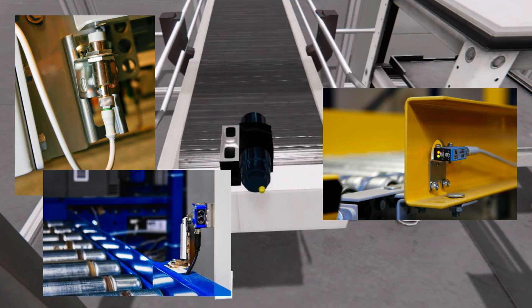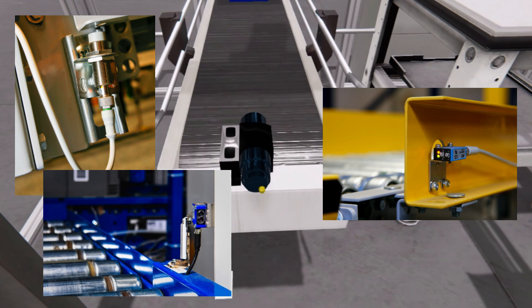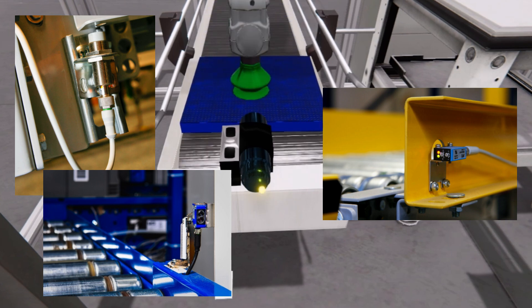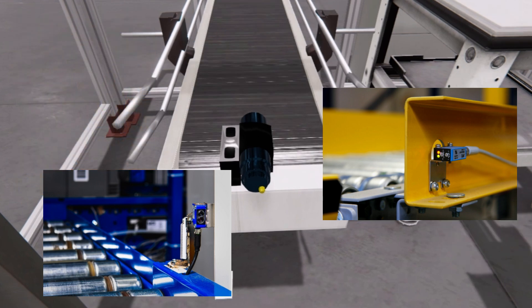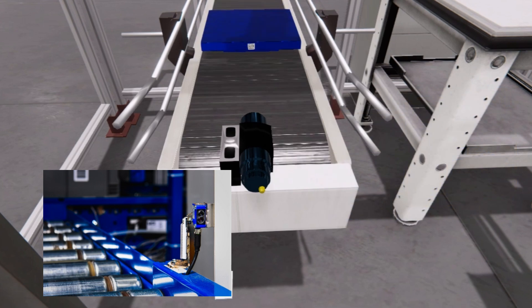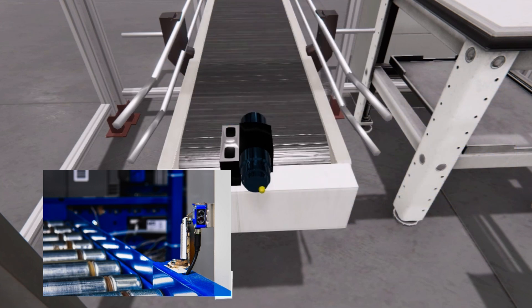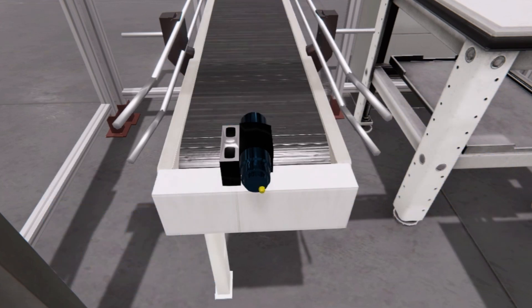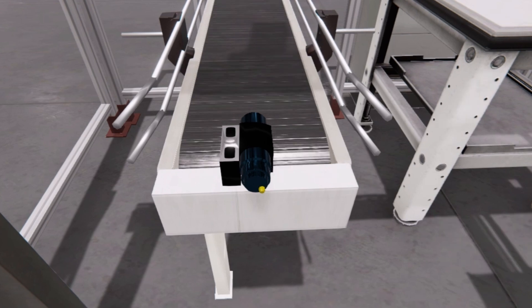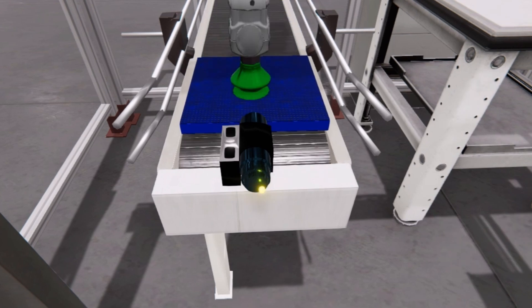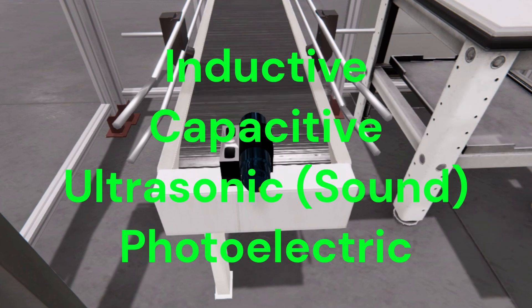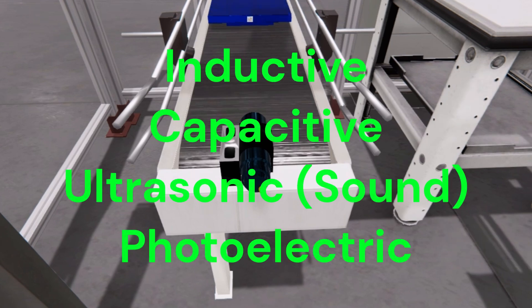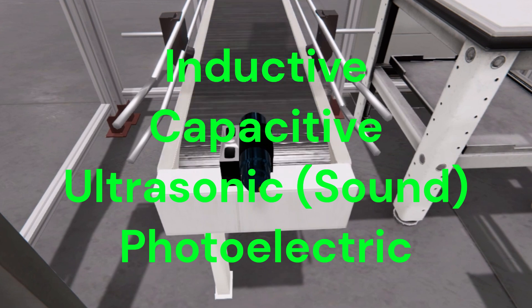One of the main advantages of proximity switches is their non-contact operation, which eliminates the need for physical contact with the object being sensed. This reduces wear and tear, increases reliability, and minimizes maintenance requirements. Proximity switches are also highly accurate and can detect objects with high precision.